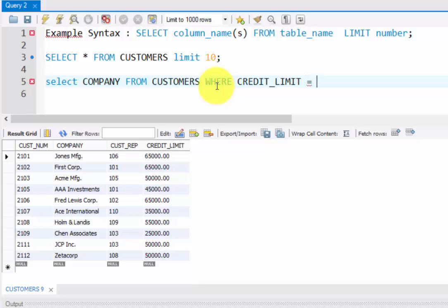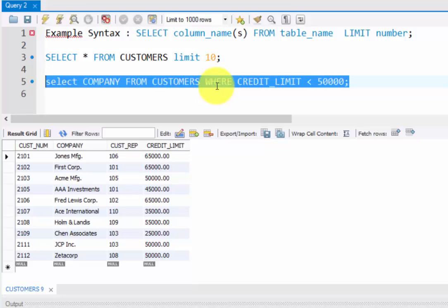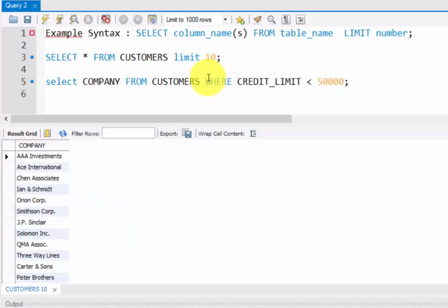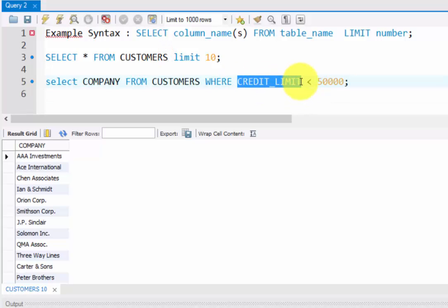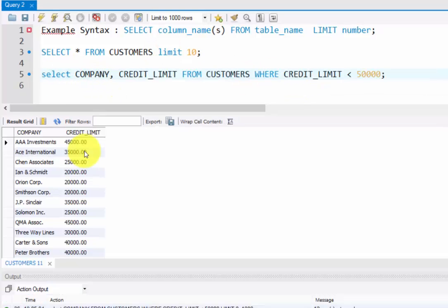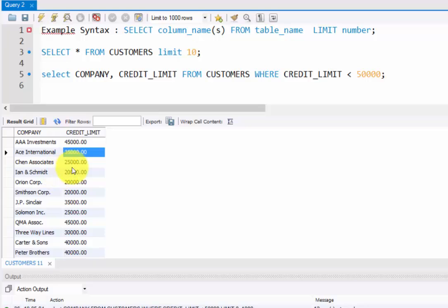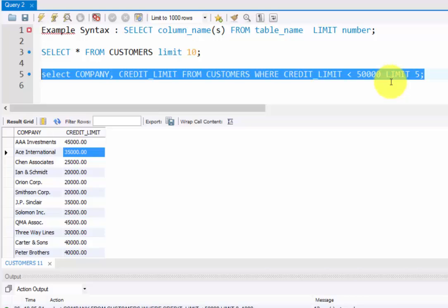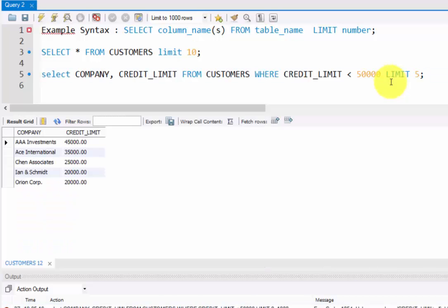First I'm going to execute this. See, these titles are listed here. I have more than ten records, right? So I just need the first five, so I'm going to add LIMIT here. LIMIT five. See, the first five records have been shown.